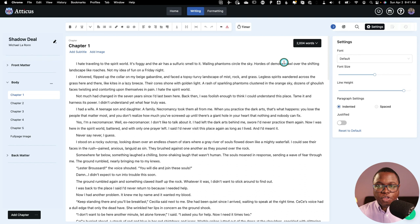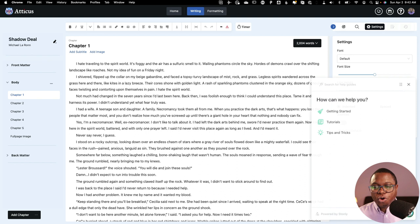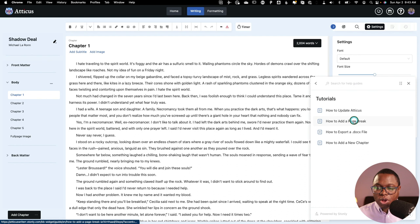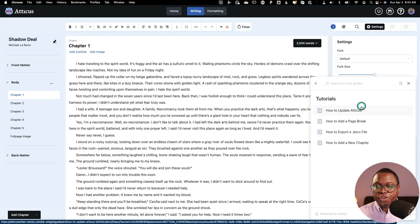I would be remiss if I did not mention the support button here. So I can click on this support button, and Atticus has some pretty good tutorials that you can have access to if you want to know more about things like page breaks and how to export doc files and how to make sure you're always using the most up-to-date version. There's lots of tutorials here.